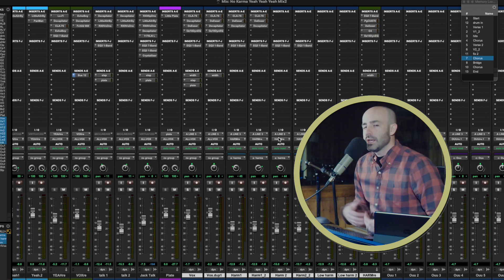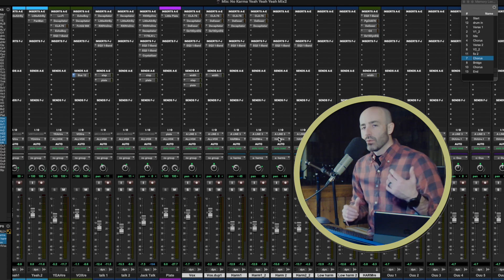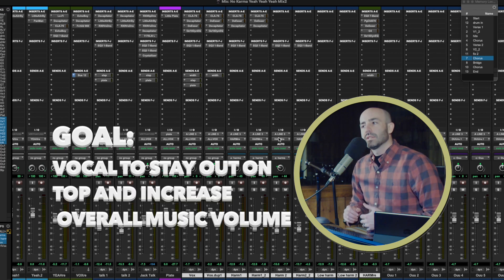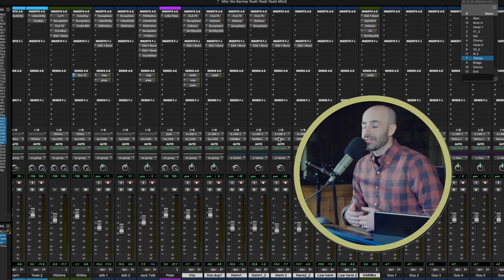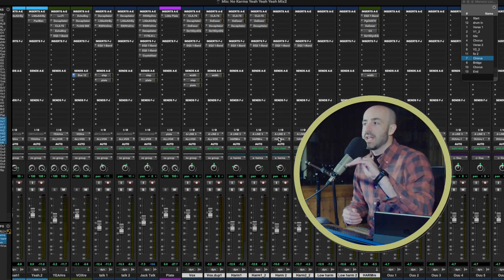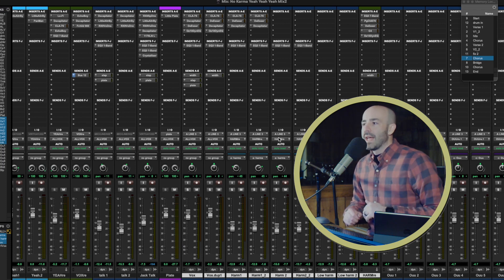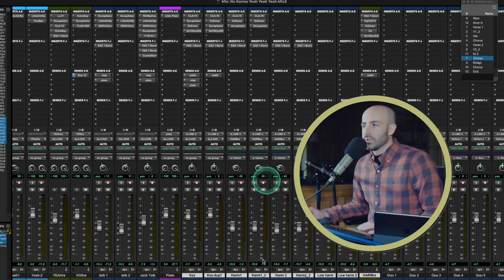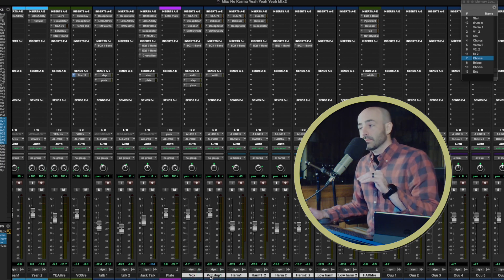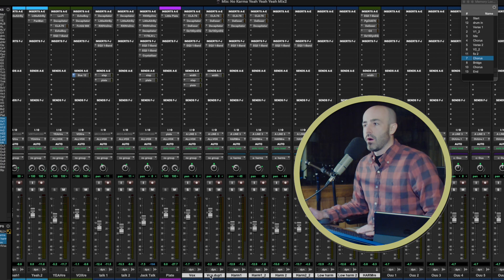So what the heck is side chain compression and why would you set it up? What I'd like to do is keep the instruments just as loud as they are right now, or even louder, but I want my vocal to stay out on top and stay winning. So anytime this lead vocal — Vox or Vox dupe — sings, it's going to automatically turn down my all music bus.